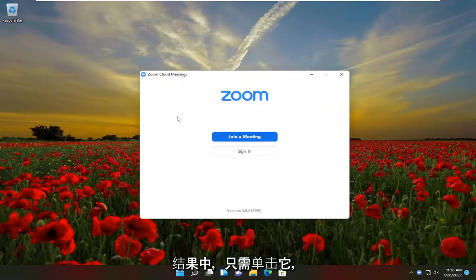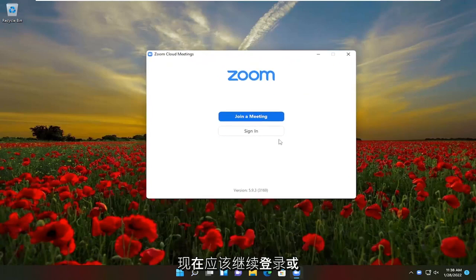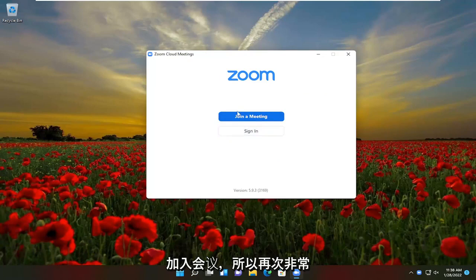It appears in the search results. Click on it and now at this point you should sign in or join a meeting.